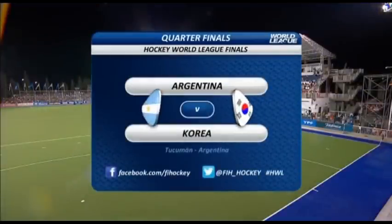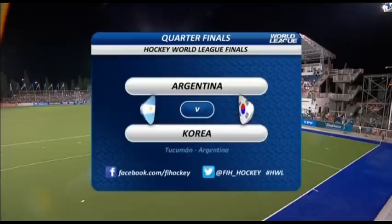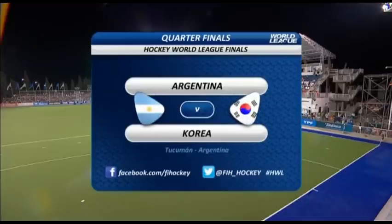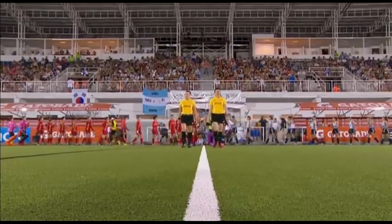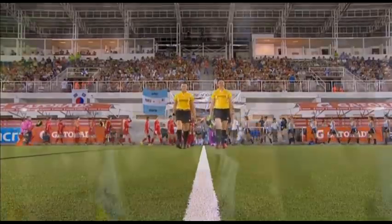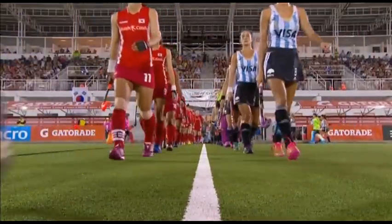Welcome along to the final game of day four. It's Argentina versus Korea for a place in the semi-finals. This is the final quarter-final being played out here in Tucumán in Argentina, seeing the host nation in action against the world number eight.